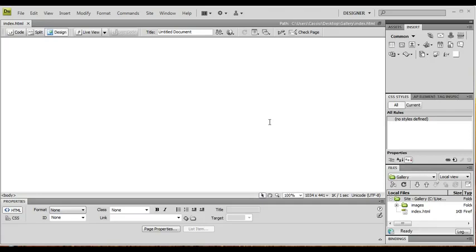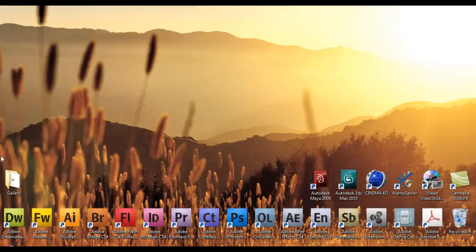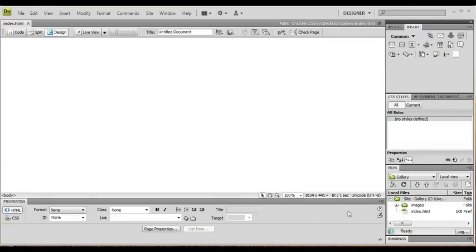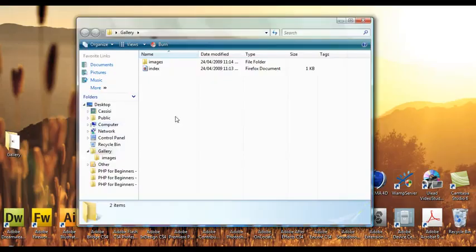So I'm going to show you how to do that today. What I've done is I've created a new site on my desktop in a folder called Gallery.